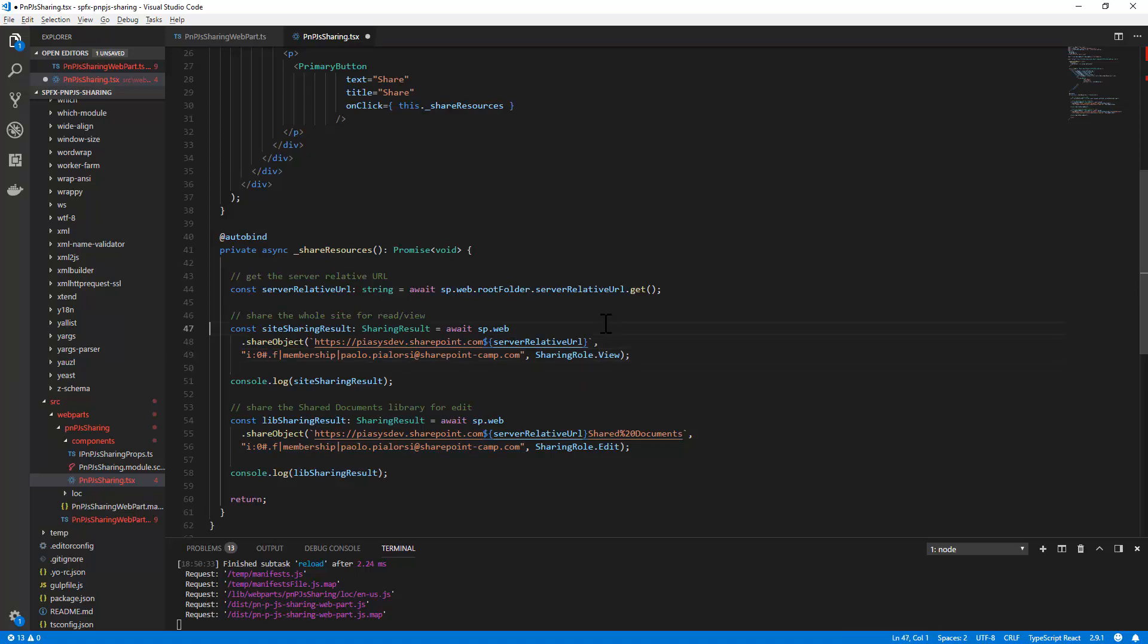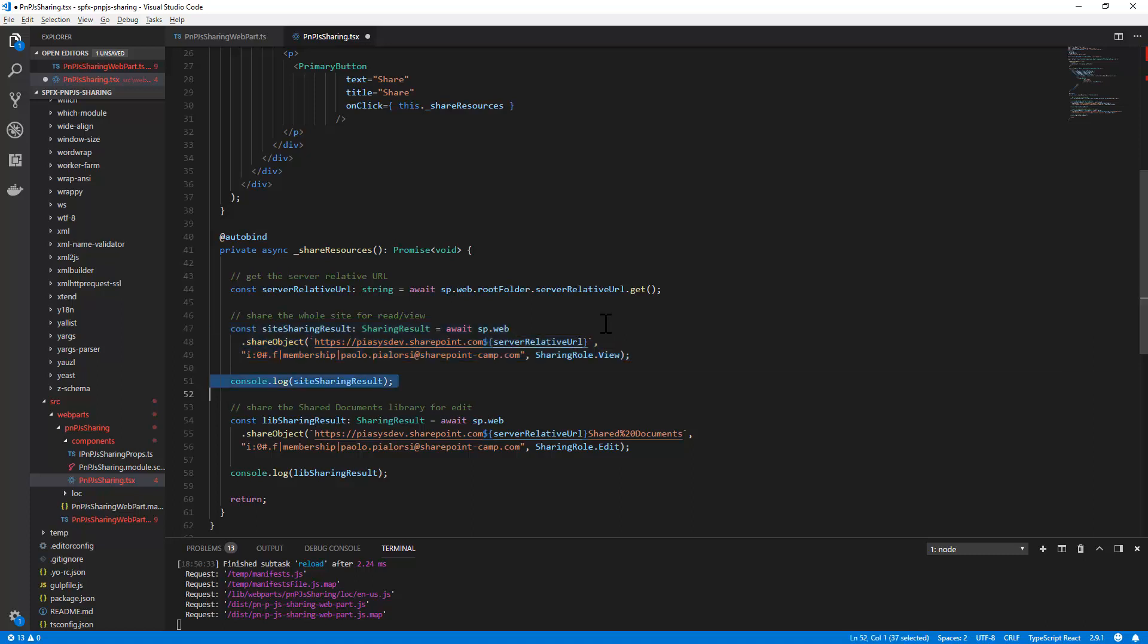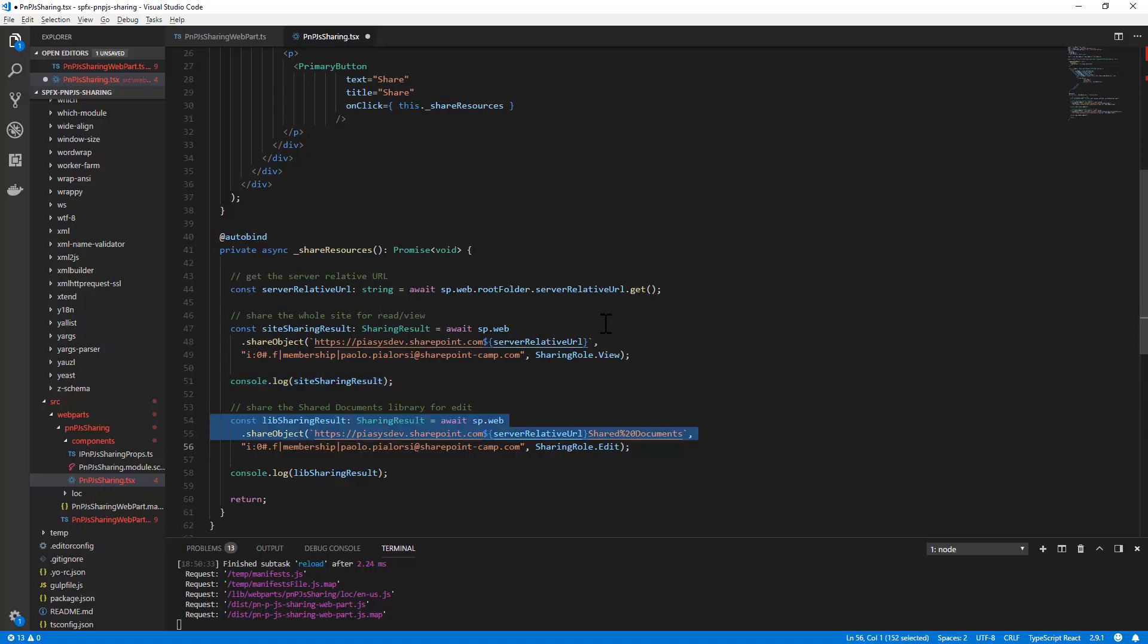And for example I'm sharing the full site so the whole site with a view permission and then I just output the result in the console window and I do the same for a specific library, the shared document library, with an edit permission so a contribute permission and again I show the result here.